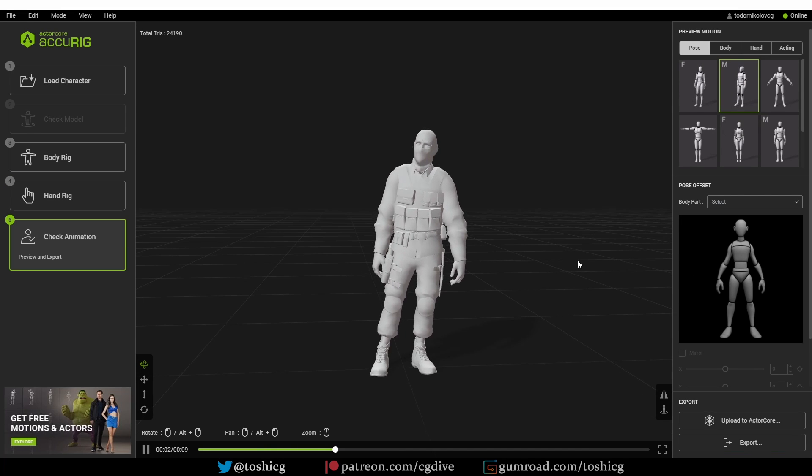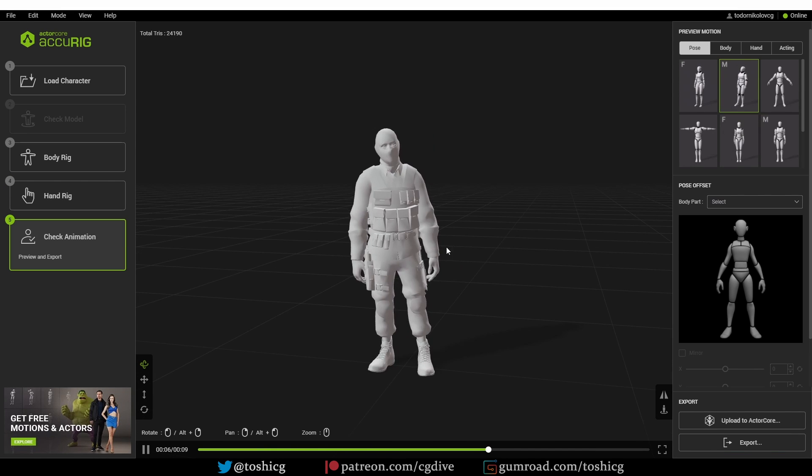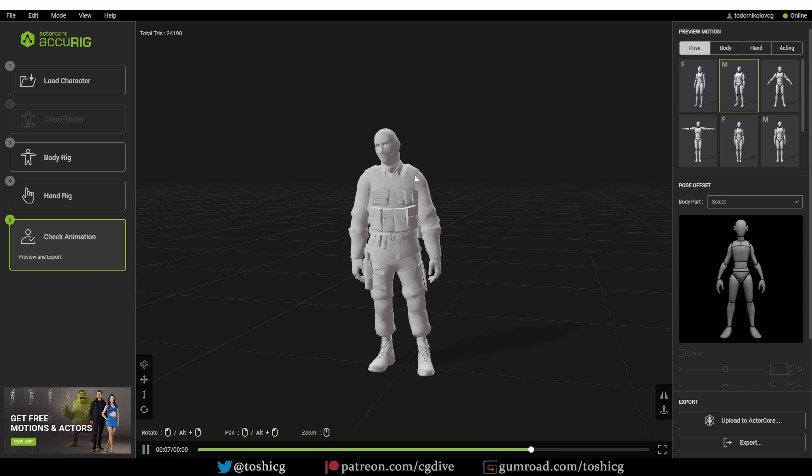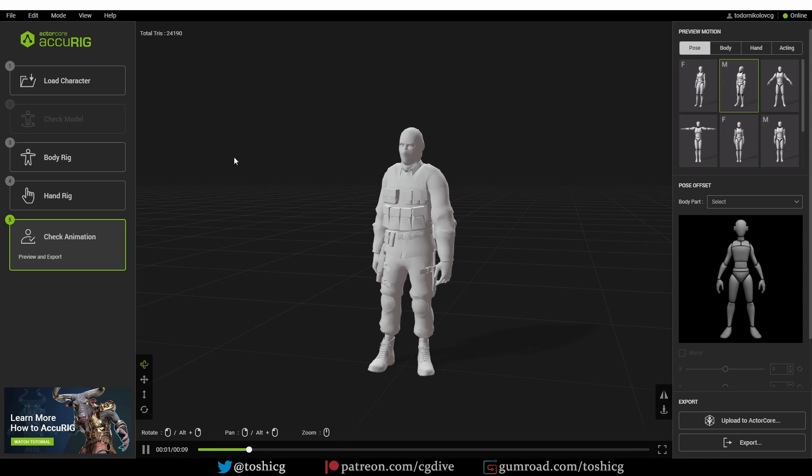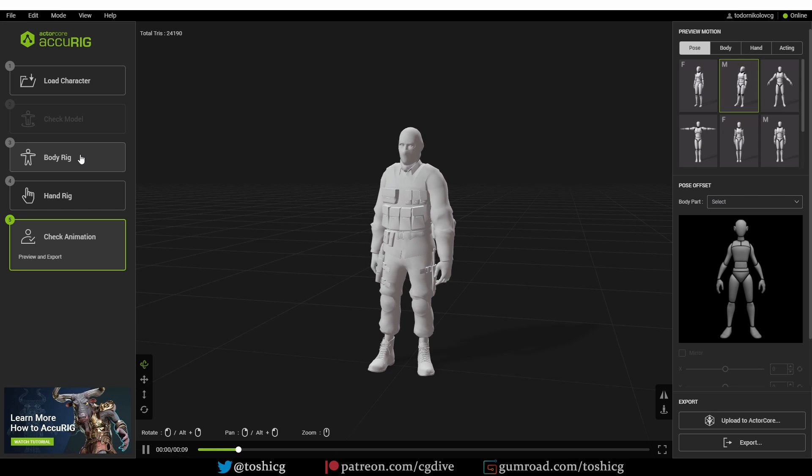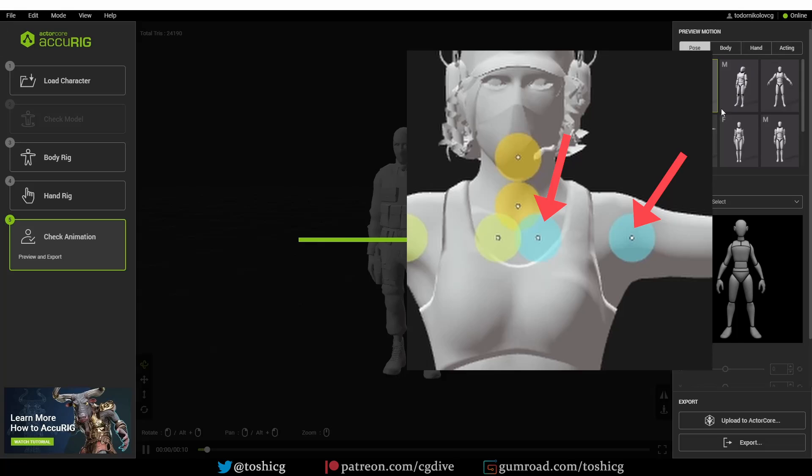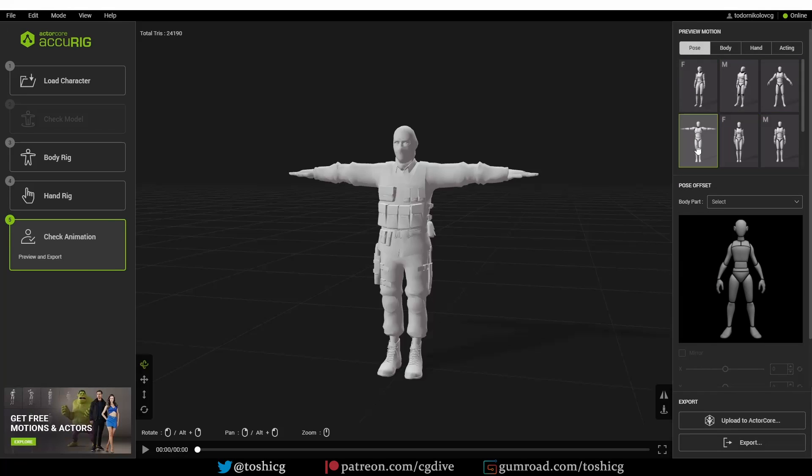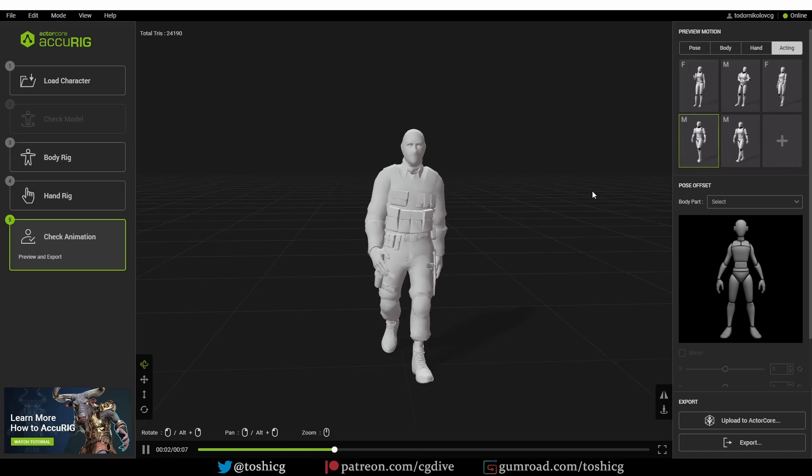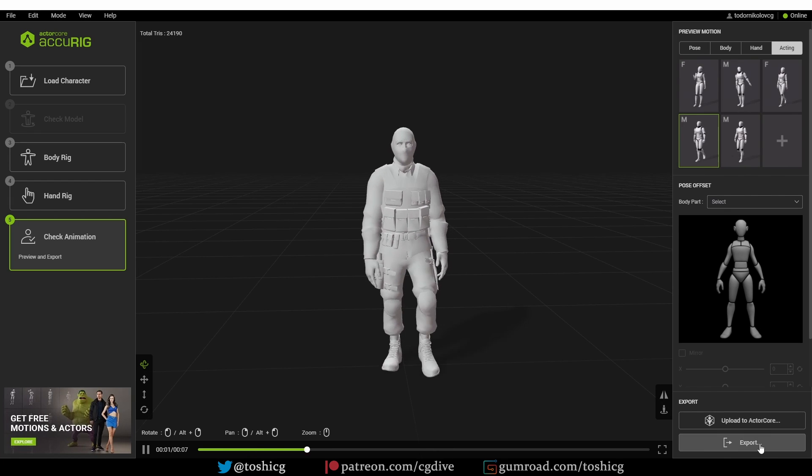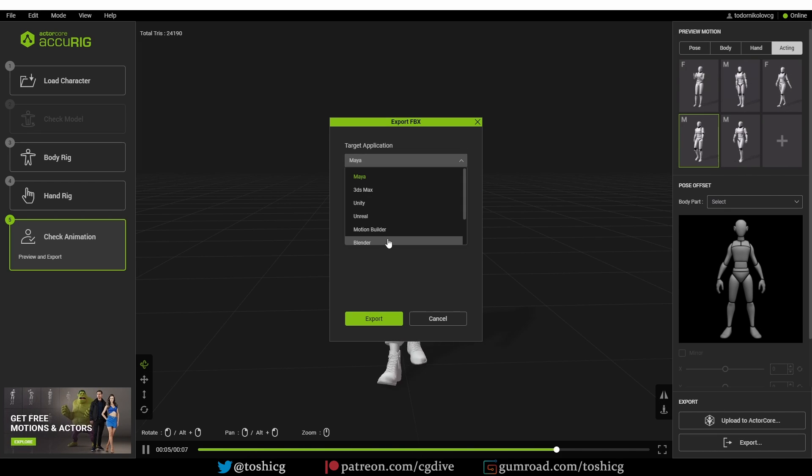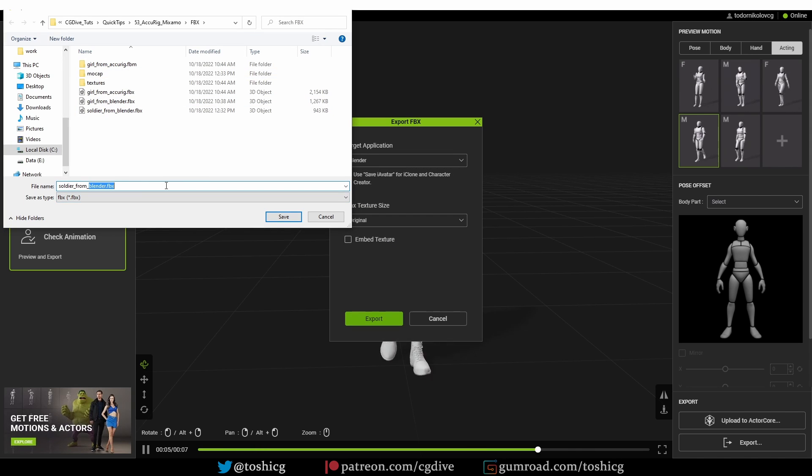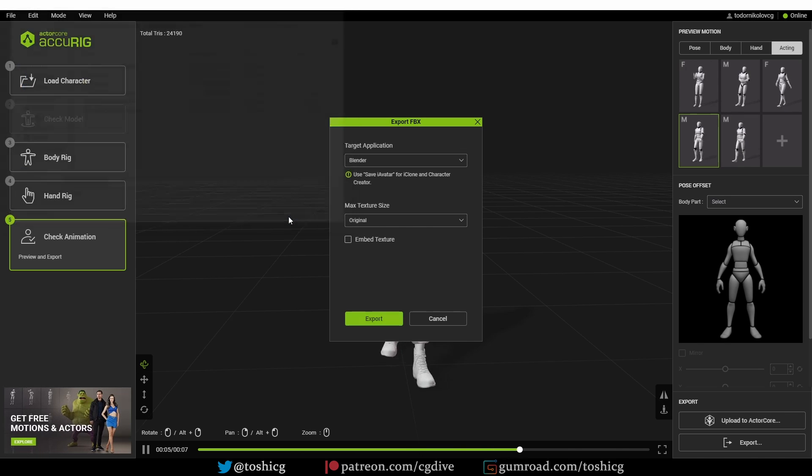And then I'll finalize the character. Things are looking good. I explained this a couple of times already in different videos, but if the shoulder area is looking weird, then you may want to go back to body rig and readjust the collarbone and shoulder points. But this is looking good to me. I'm going to test some poses and then go ahead and export the character as FBX. I'll set my target application as Blender and export. I'm going to save it.